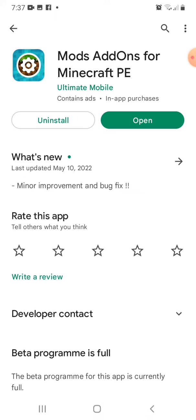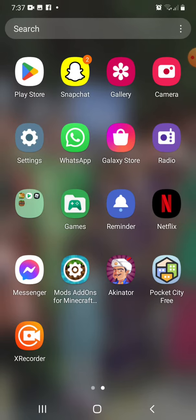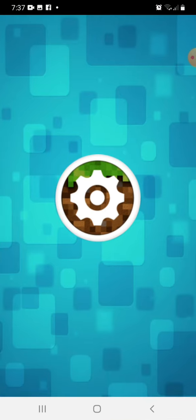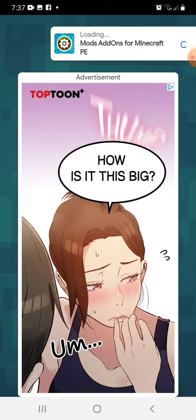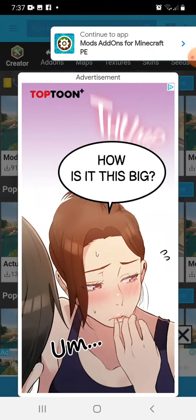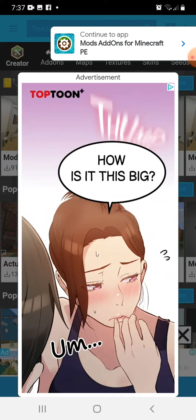So yeah guys, just you gotta download that, then you will have it right here. So just go in, then it will load for a second. It will give you like a small ad, then just skip it through.